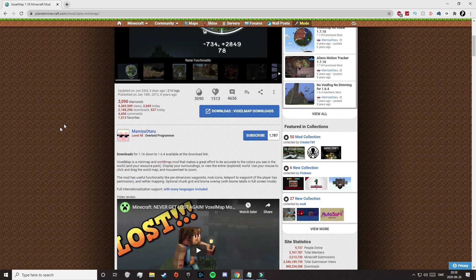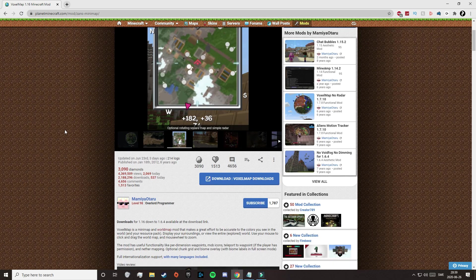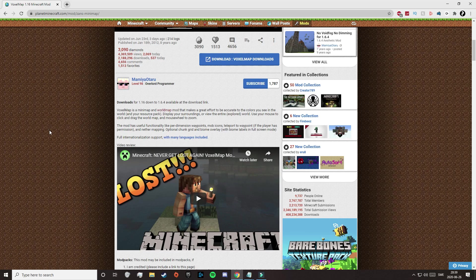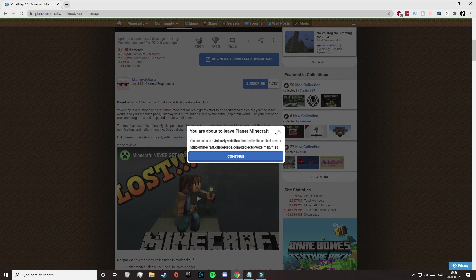So that will take you to this page, and here you can find pictures of the mod. Sometimes you can also find small clips that showcase the mod, but in this case it's just pictures. If you scroll down a little bit, you can find the description and some important information. But to be able to download the mod, we need to click on this blue button here, and it will say you are about to leave Planet Minecraft — but that is safe, so just click on Continue.